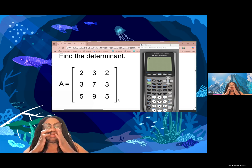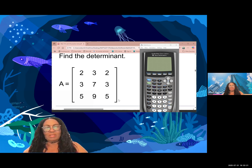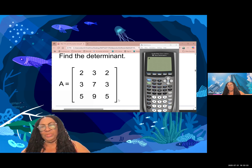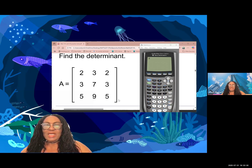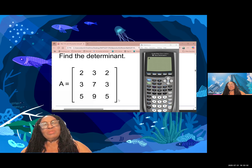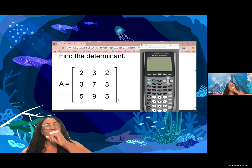Find the determinant of a three by three matrix. There is no specific instruction on method, so I'm going to use my calculator to find the determinant first. After using my calculator, I will do it by hand using matrix of minors.